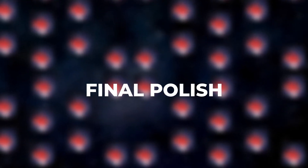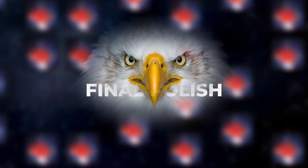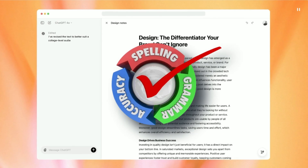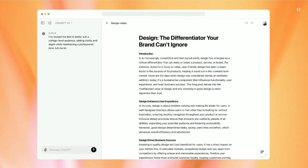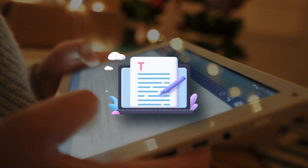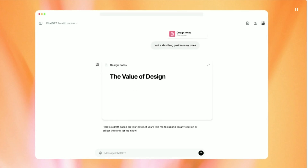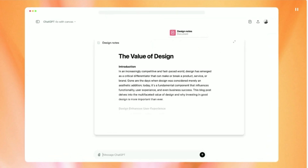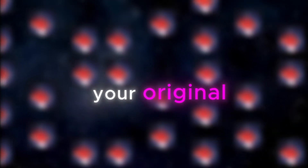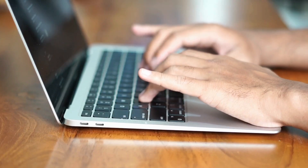They've added a final polish option — it's like having an eagle-eyed editor on speed dial. It checks your grammar, makes sure everything flows, and gets your draft ready for prime time. Working on something meatier like a blog post, Canvas has got your back. It'll suggest tweaks, point out where you could improve, and can even rewrite whole chunks if you're stuck. And you can flip between different versions of your text, like a time-traveling editor.